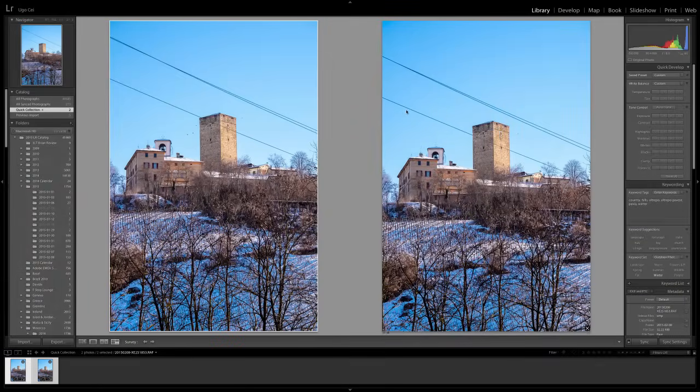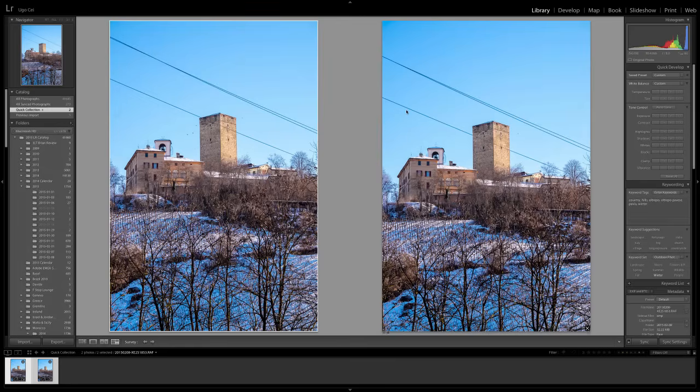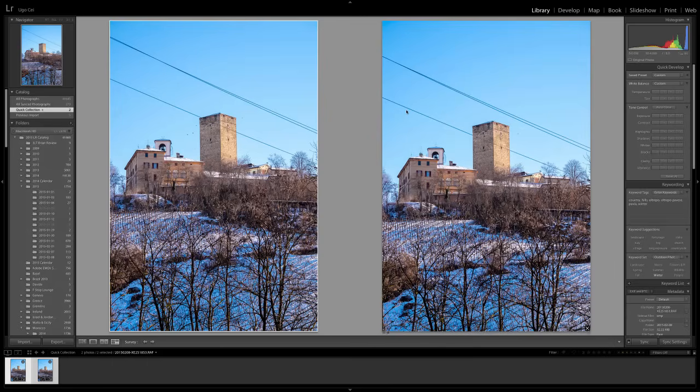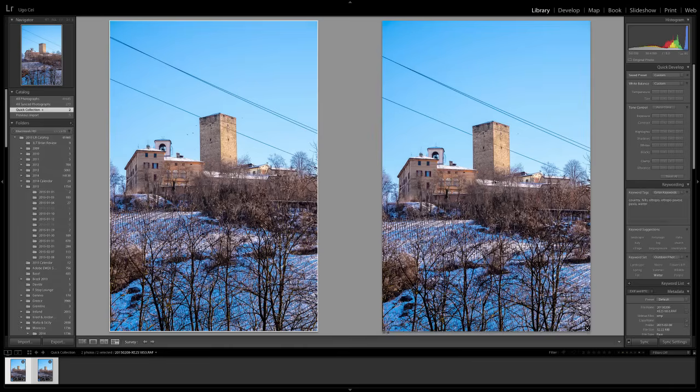We are now in Lightroom where we have loaded our two images, made some initial processing, tones and color adjustment and what have you. As you can see, the two images are almost identical except for the fact that they are shifted vertically by a different height. Due to the different distance between the power lines and the background objects, the amount of shift that you get in the foreground and in the background are different.